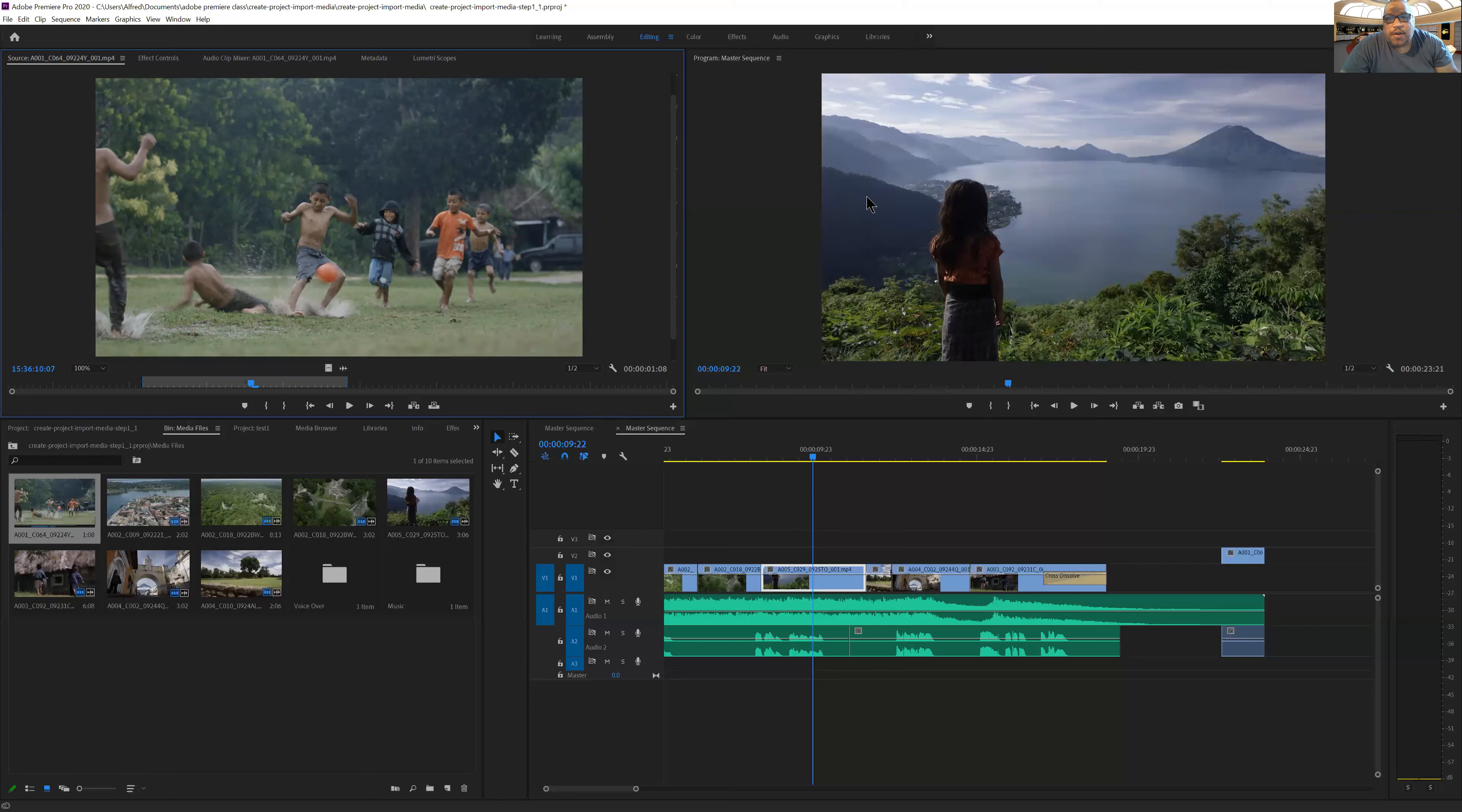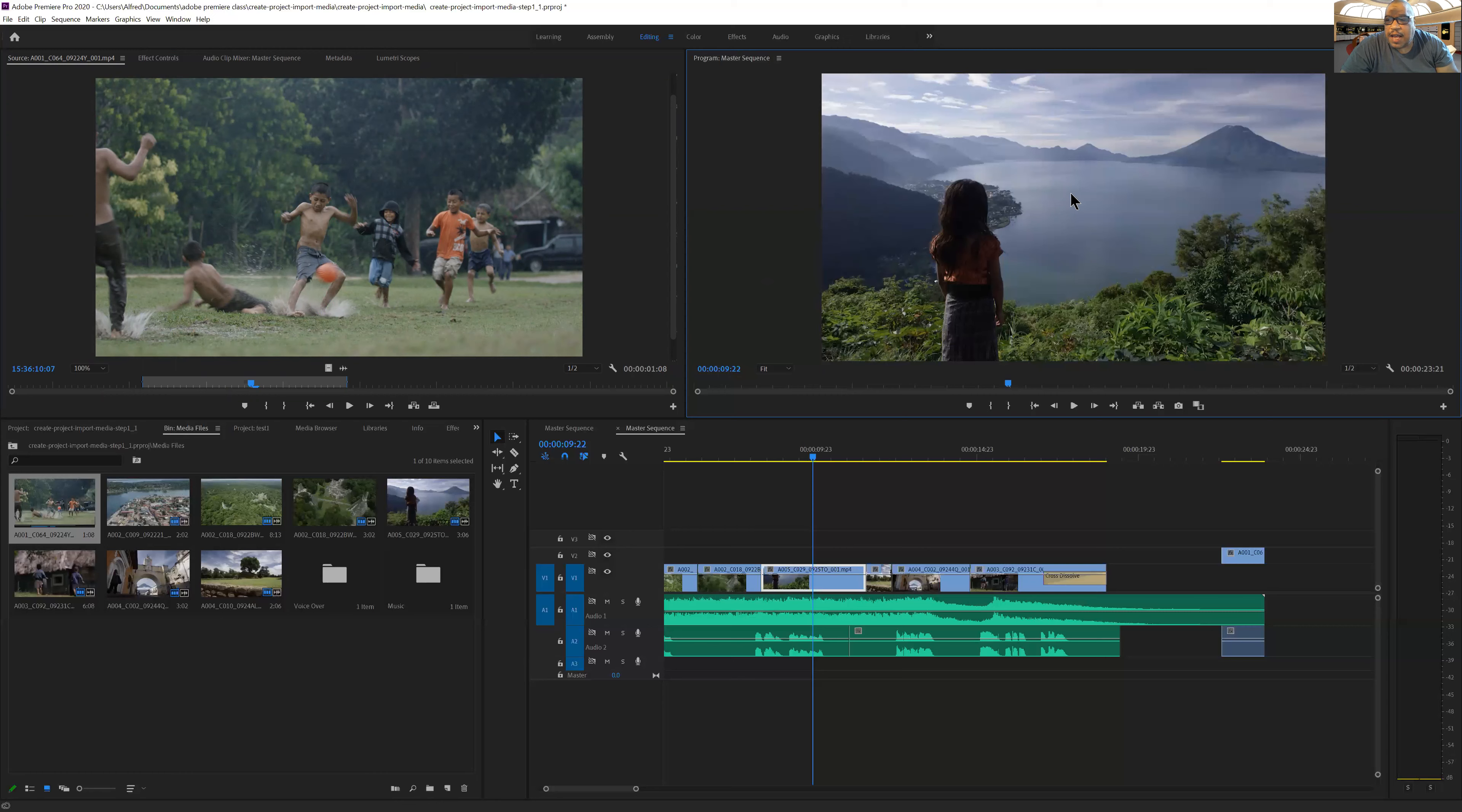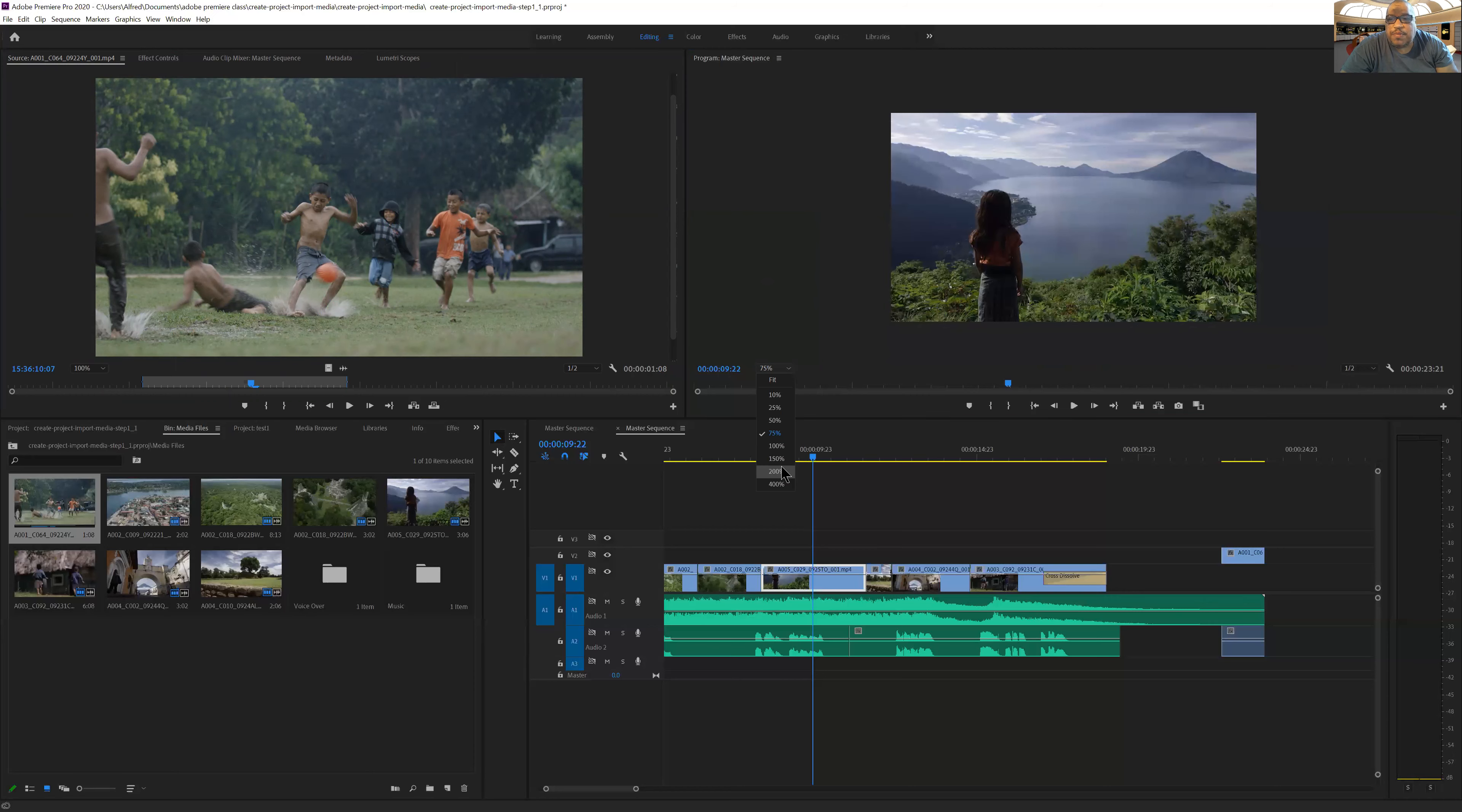Let's go over to our master sequence. You'll see that in each section there's a little menu where I can modify this. And once again, I can look at this different ways. I can choose to fit or I can look at it at 75% or 200%.